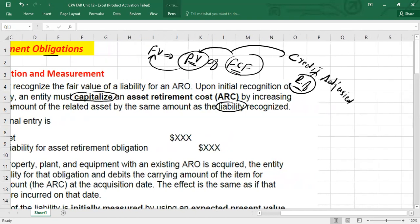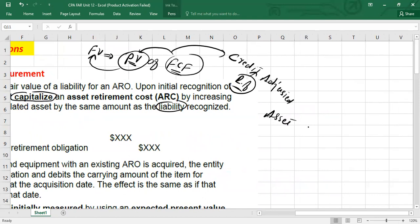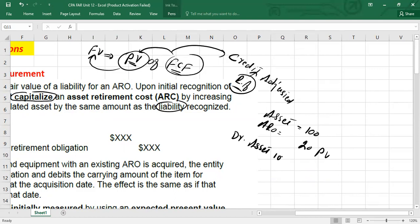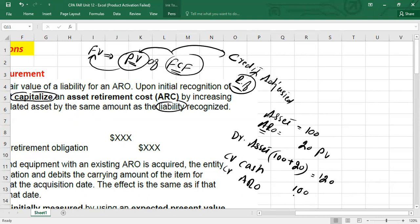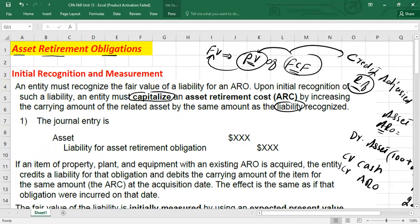Let me give you a small example. Let's assume you have purchased an asset for $100, and maybe you are estimating that you are going to incur some decommissioning costs or asset retirement obligation of $20 — I'm assuming these are the present value. So today what you will do: you will debit the asset with $100 plus $20, because these asset retirement obligations are also capitalized. You will debit by $120, credit cash for $100 you have paid today, and credit asset retirement obligation by $20. This is how you will record the entry — you capitalize asset retirement obligation and book the liability.